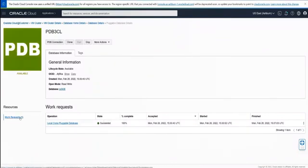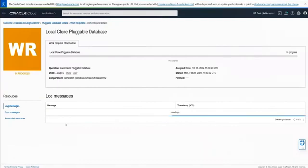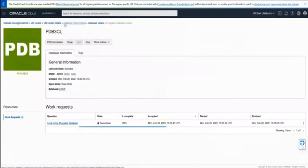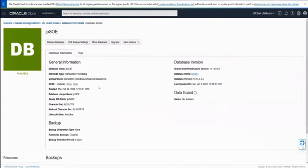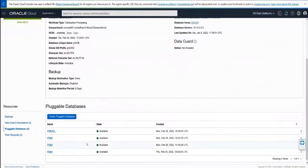We go into our work request and click into its detail. We see that creating the local pluggable database was complete. We can go back to the pluggable databases and look at connections if needed. We now see that all four pluggable databases have been created in the main container database.